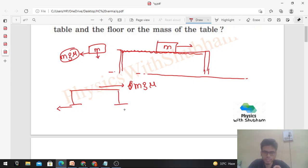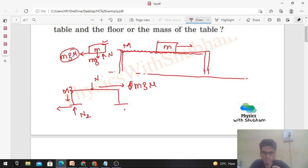In the horizontal direction, the force of friction must be balanced. In the vertical direction, the normal reaction will be balanced. The normal reaction from the ground will equal the weight of this block (mg) plus the weight of the table, to support both.